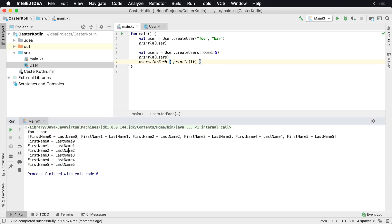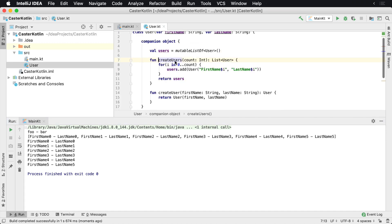But now the interesting thing is we said, let's create five users, but we have six. Now the reason why we have six is because this range is starting from zero. So we could change this to count to count minus one, or we could just kind of make it simple saying, hey, go from one up to the count.